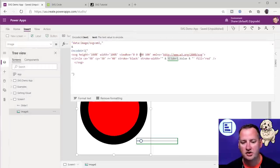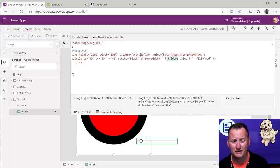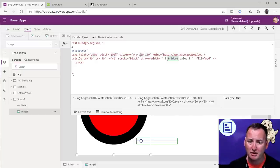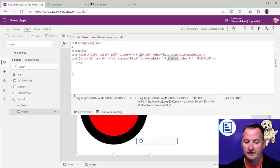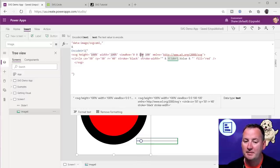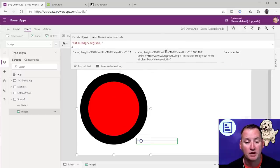I definitely encourage you guys to go learn more about viewBox. For me, once I got the idea — so this is where it starts: zero by zero is the top-left corner, which is typically what you want. And then this is the bottom-right. By keeping the dimensions square and building my object in there, it makes it a lot easier to control the sizes.